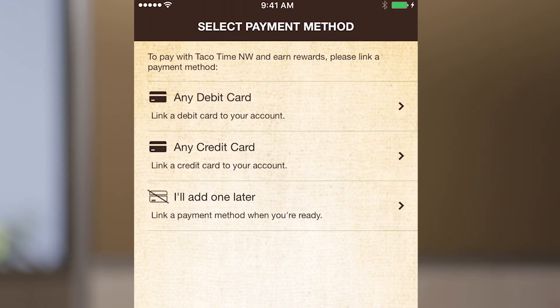Next, you'll want to set up a payment method. You can use a debit card, a credit card, or a TacoTime Cactus card. You can even set it up with Apple Pay. That's it, you're all done. Now go visit one of our restaurants and check it out.